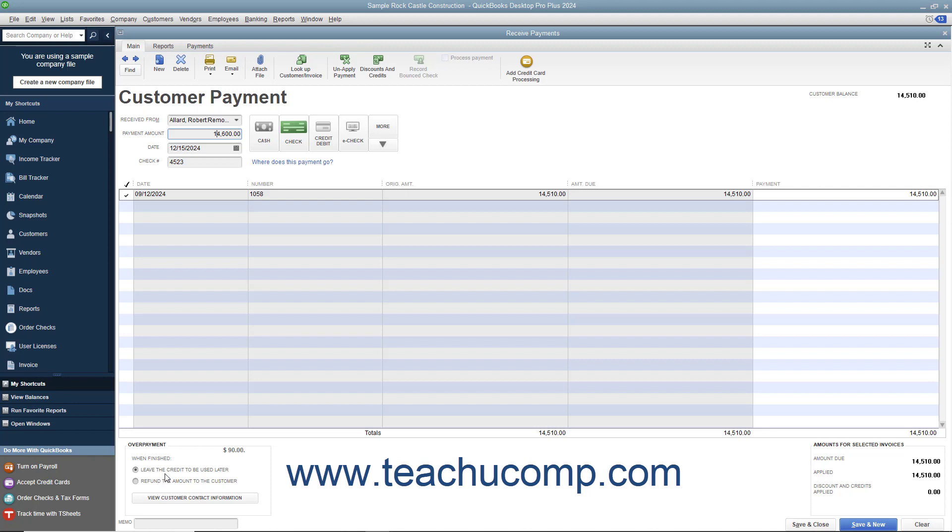You can then select an Option button in this area to indicate what you want QuickBooks to do with this overpayment. You can select the Leave the Credit to be Used Later Option button to receive the money and issue a customer credit in the amount of the overpayment, or select the Refund the Amount to the Customer Option button to issue a refund check to the customer when you save the transaction.